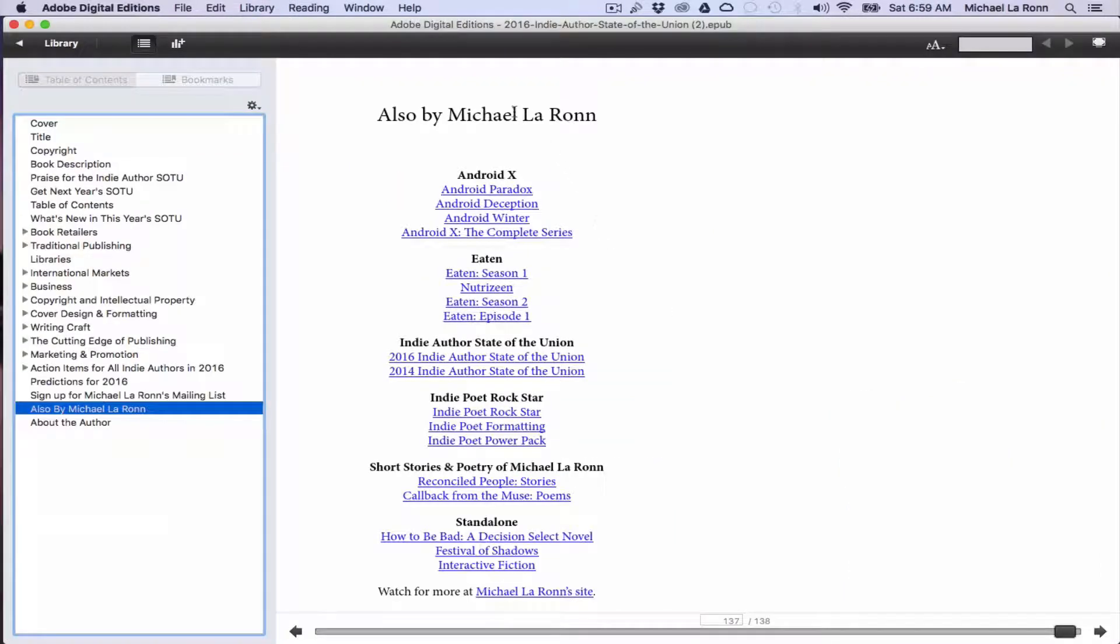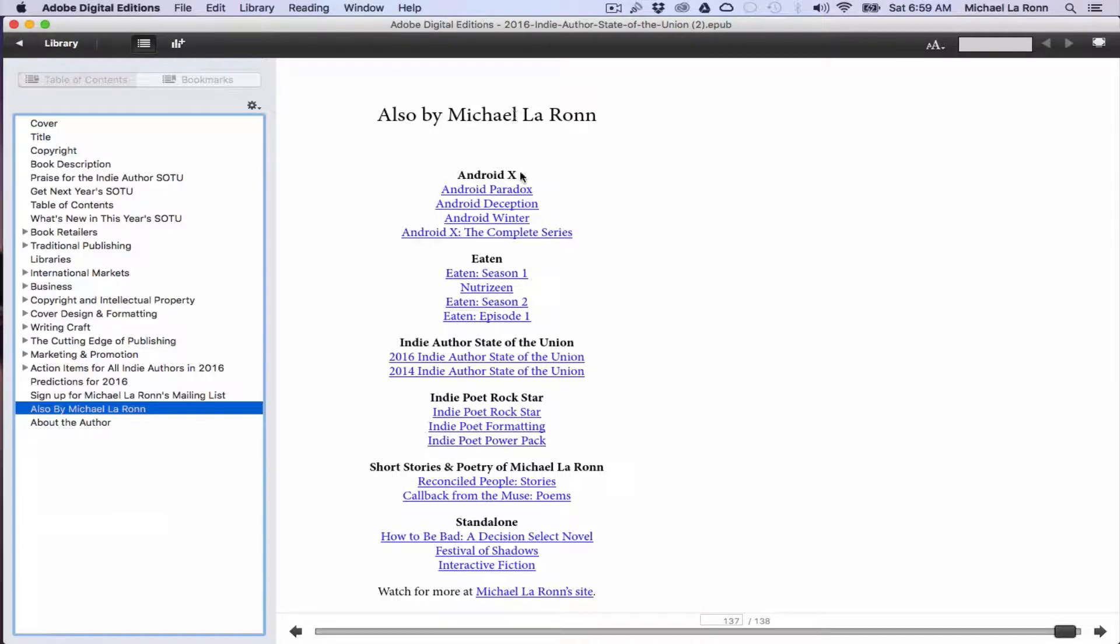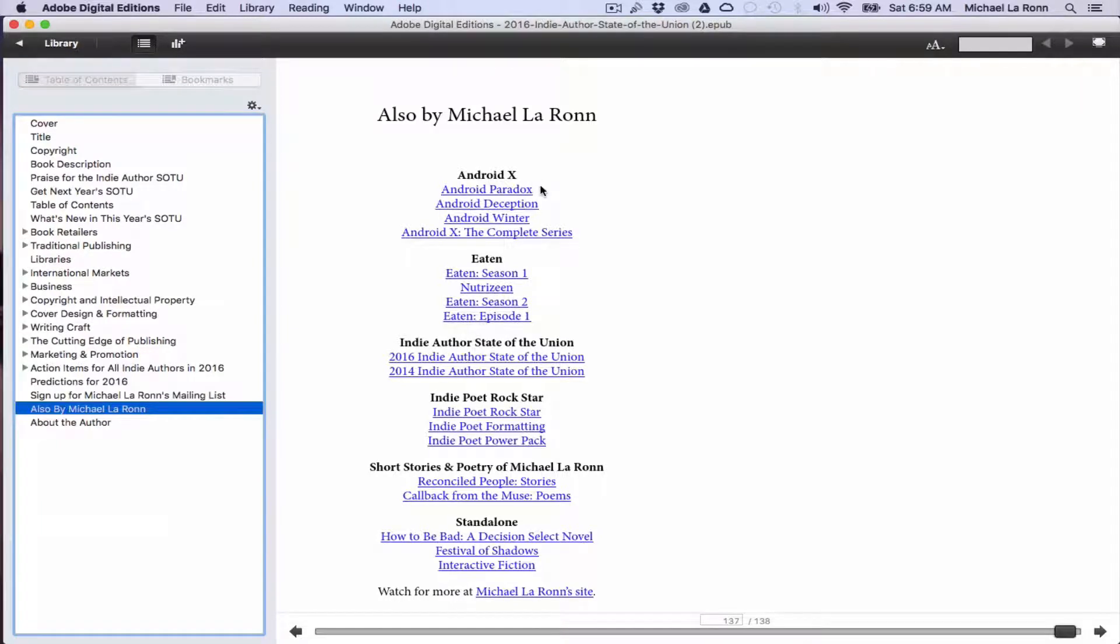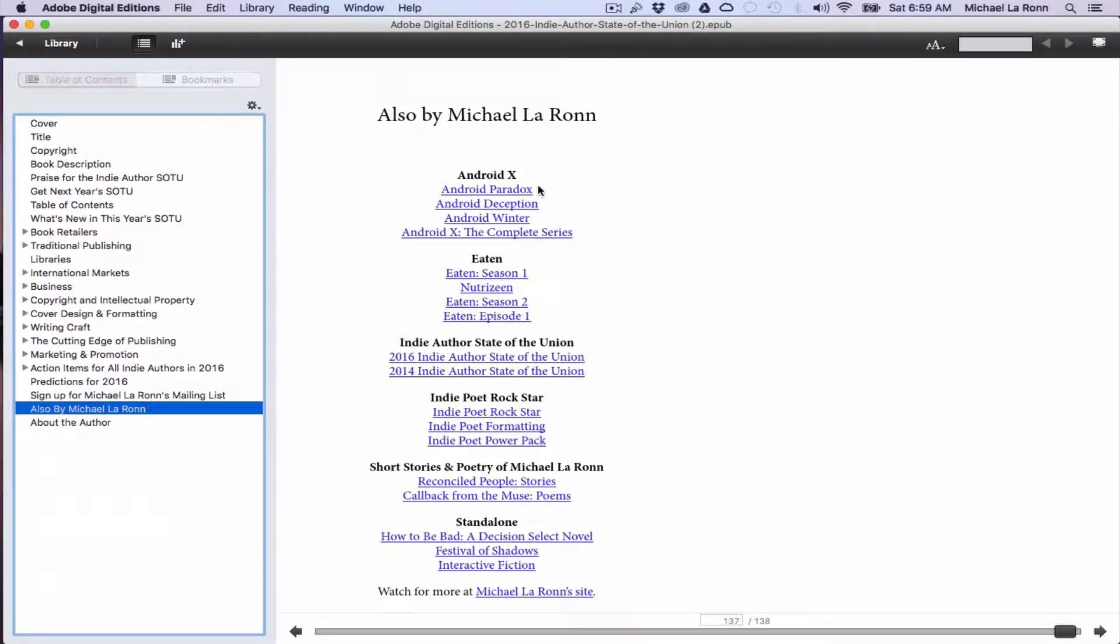So this is the also by, which I think is really cool. These are all the books that I've written. And when readers click on these, depending on where they are, it'll take them right to the product page on the specific retailer that they're reading. I think this is pretty cool and it's way more effective than what we can do by ourselves if we don't use this tool.